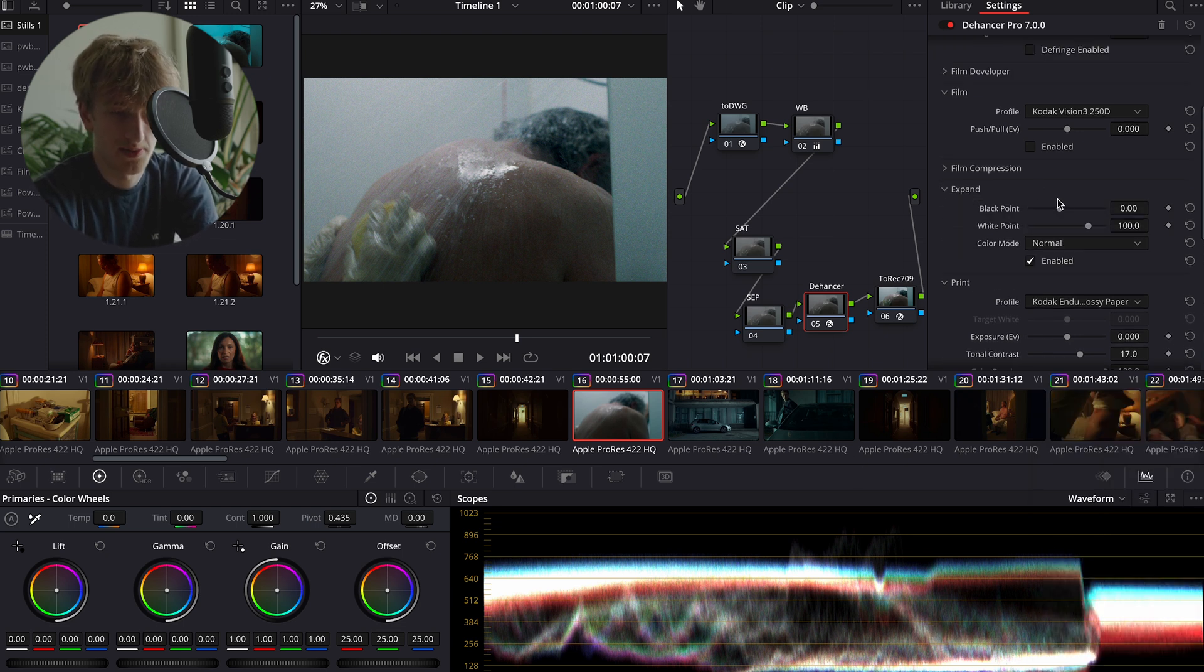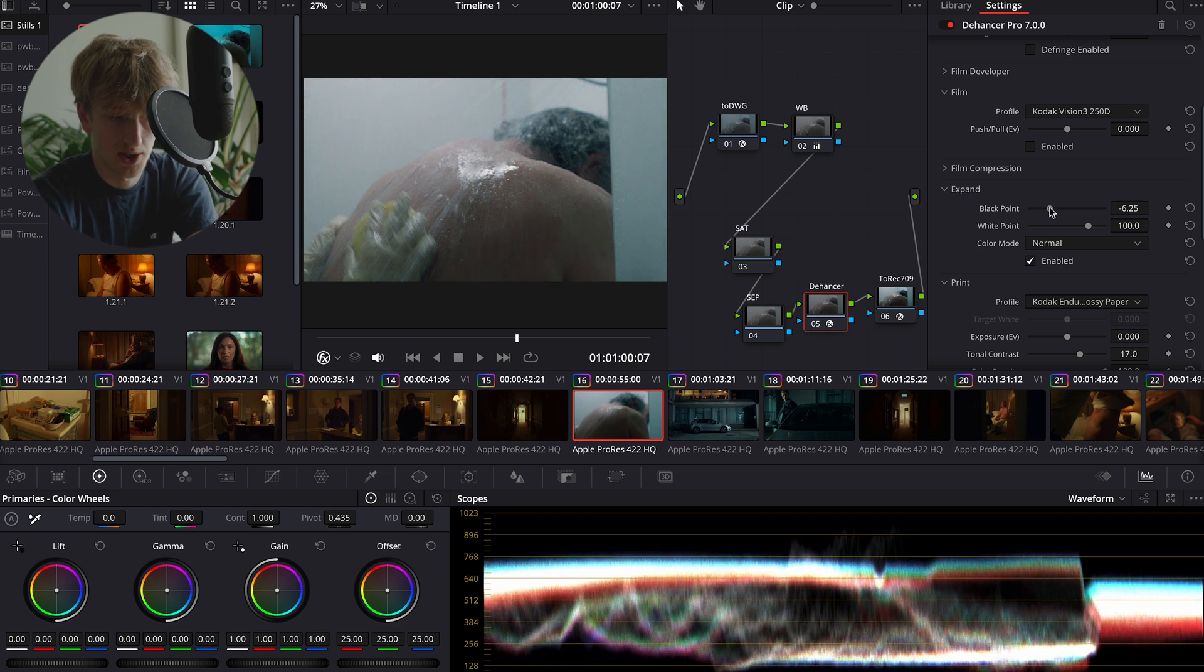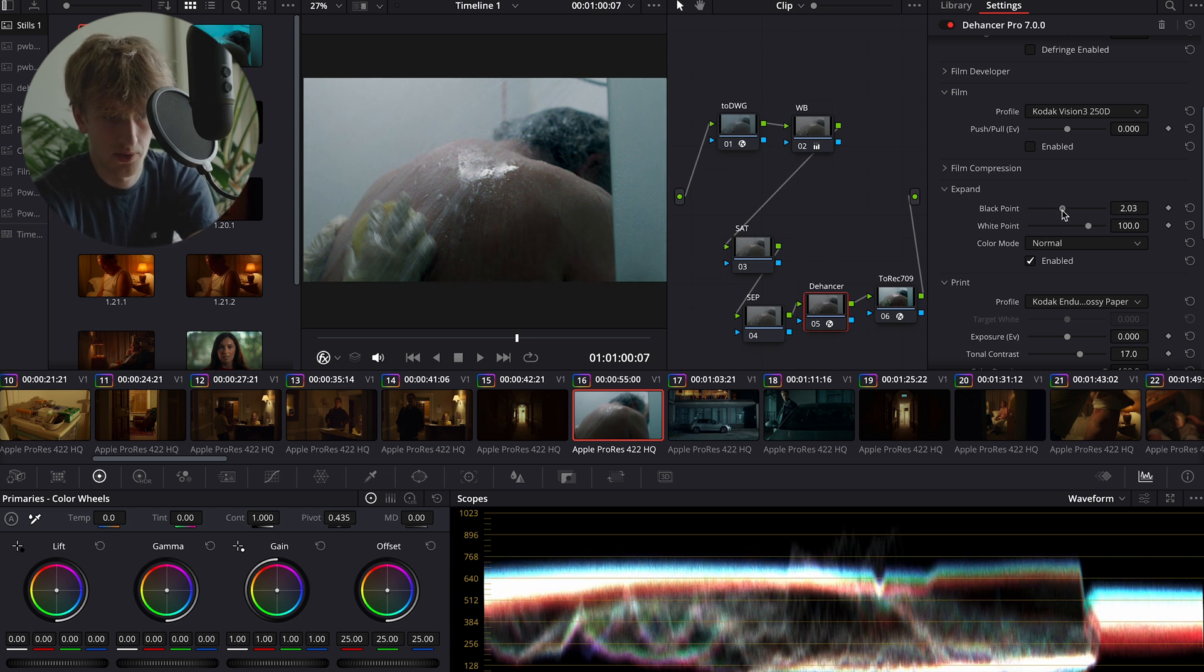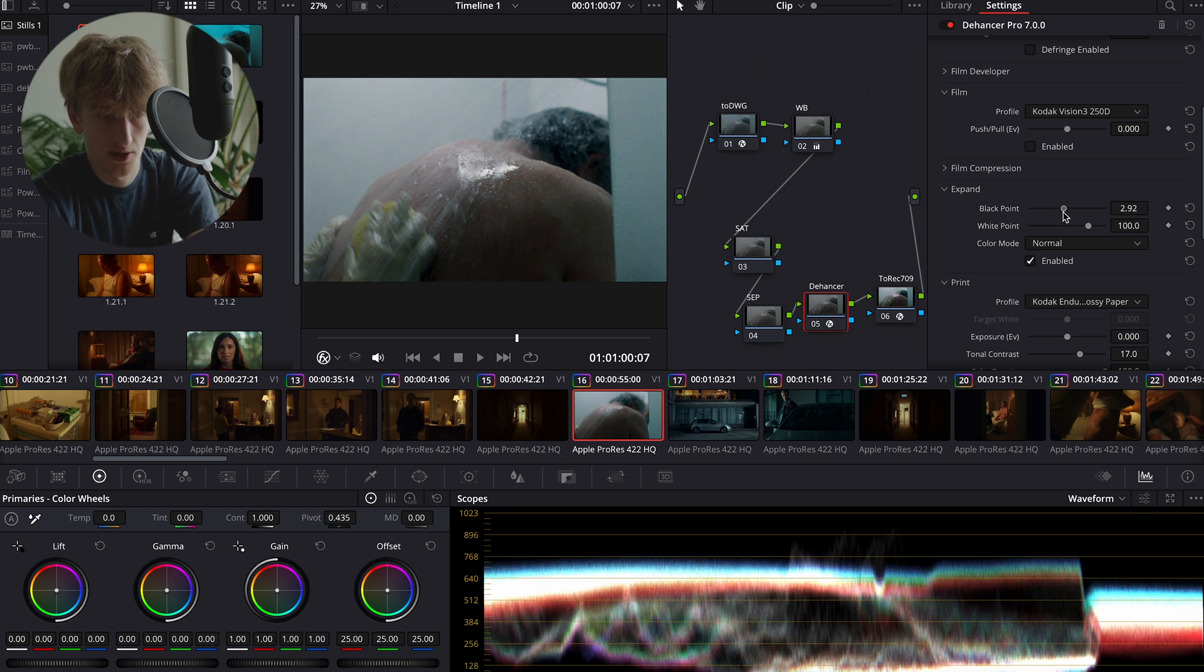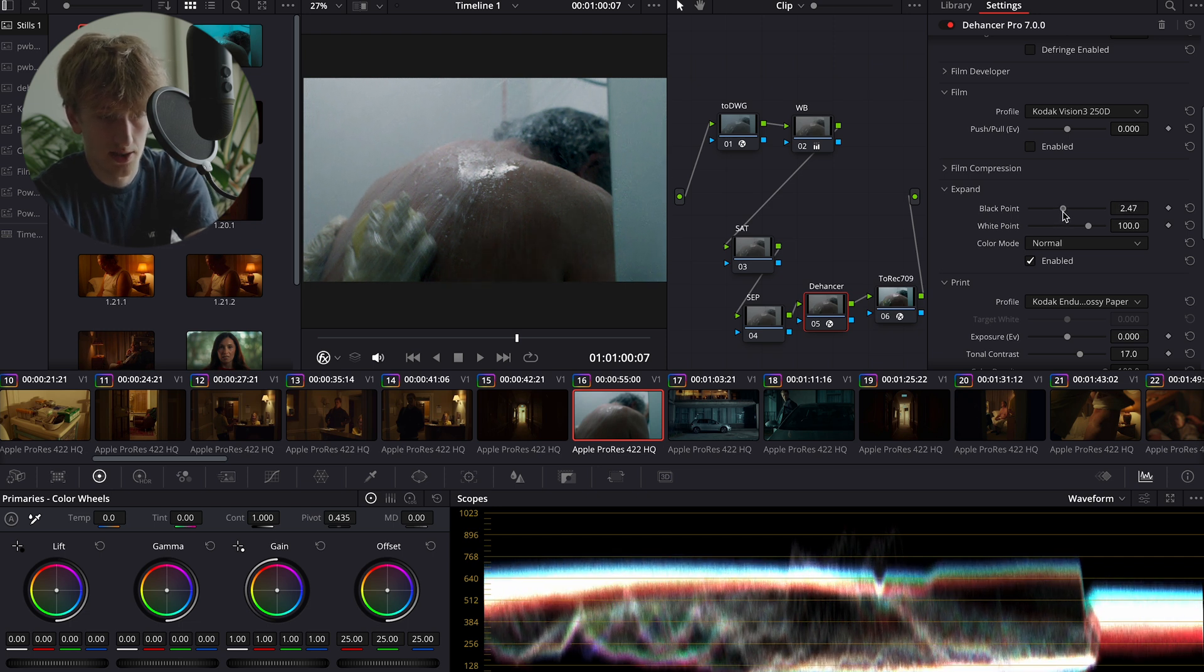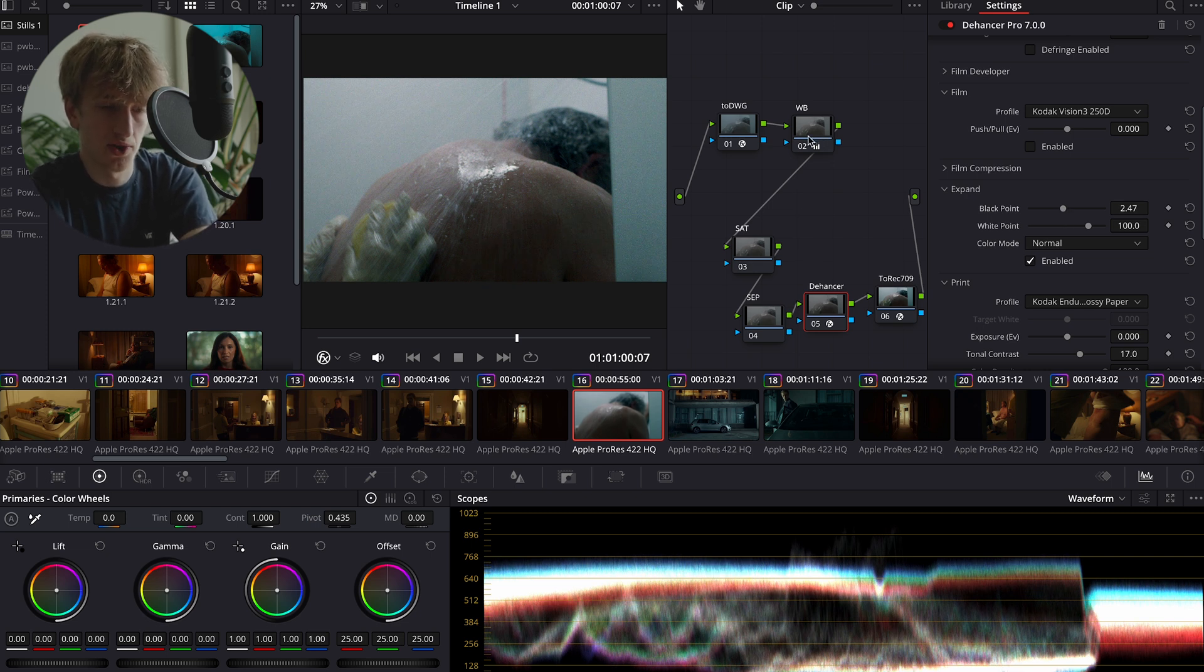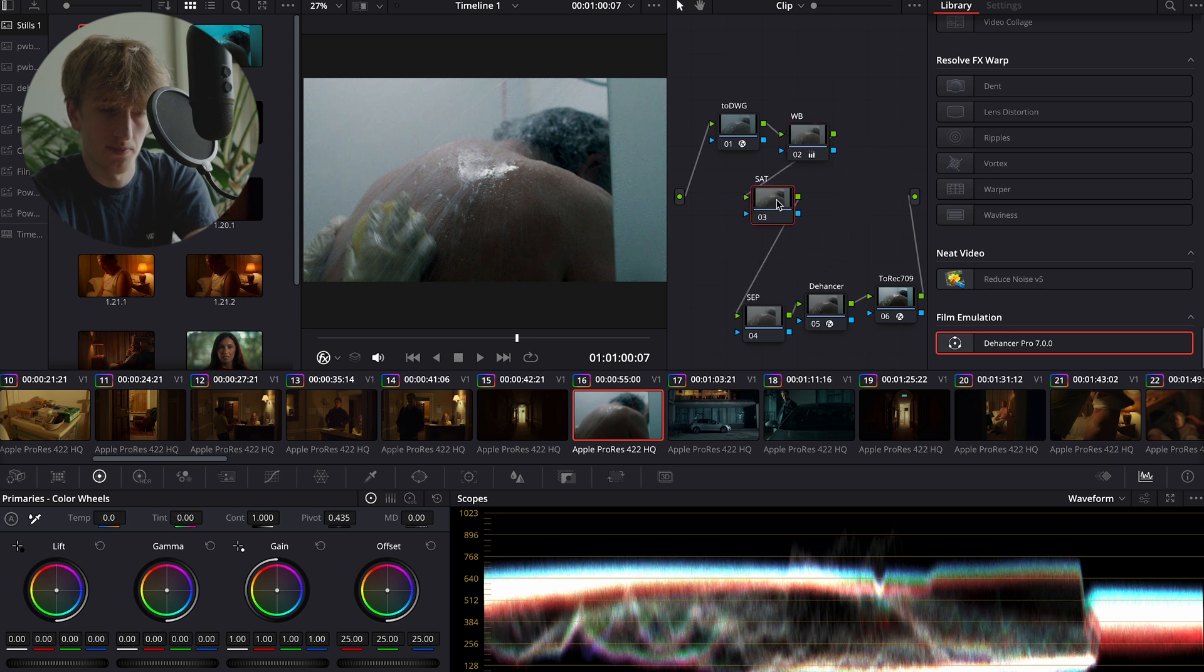Once we open the expand section, we want to adjust our black point and white point. I like to adjust my black point so it's just touching zero, but not any over so that we end up crushing the blacks. You can crush the blacks, but you just need to know what you're doing and if there's a specific look that you're going for.